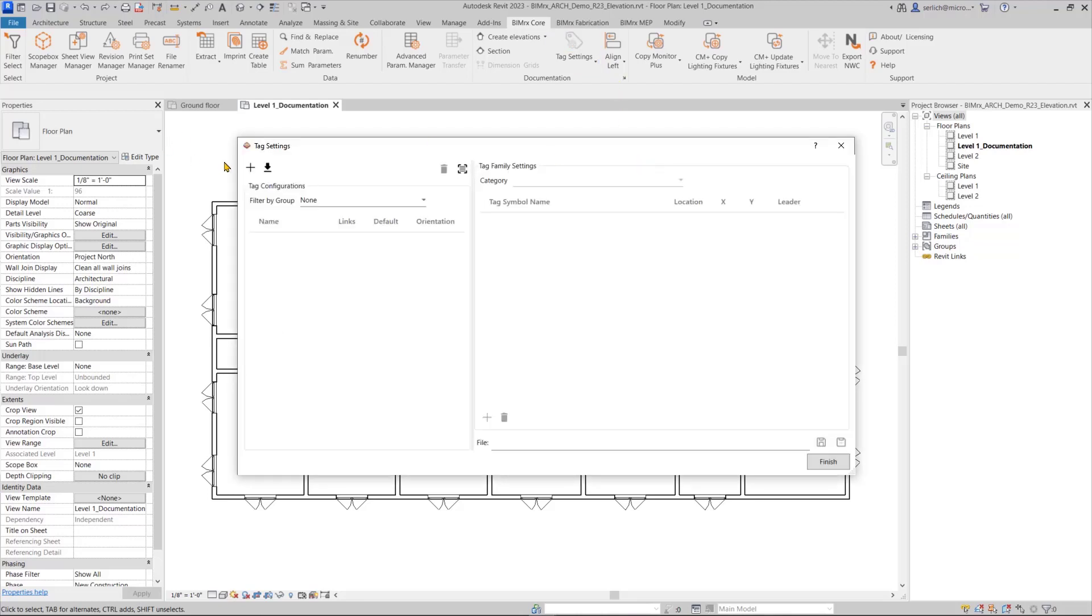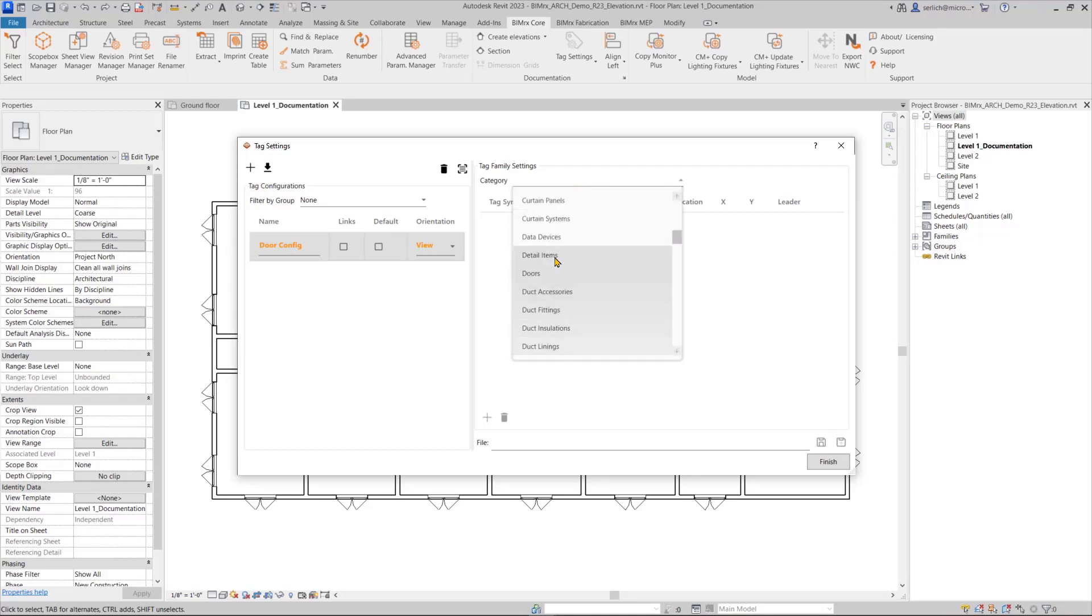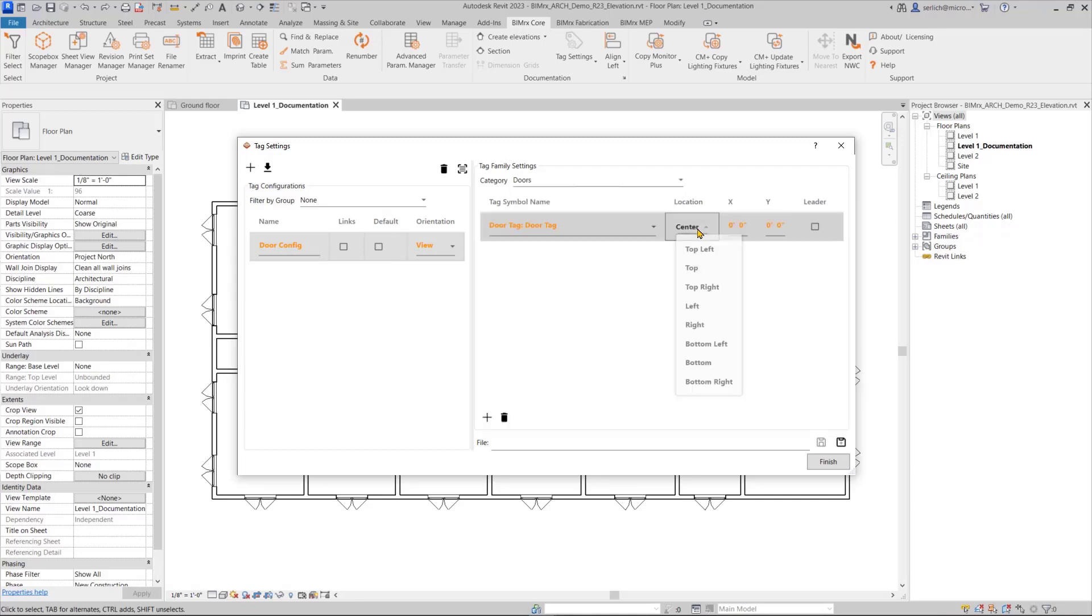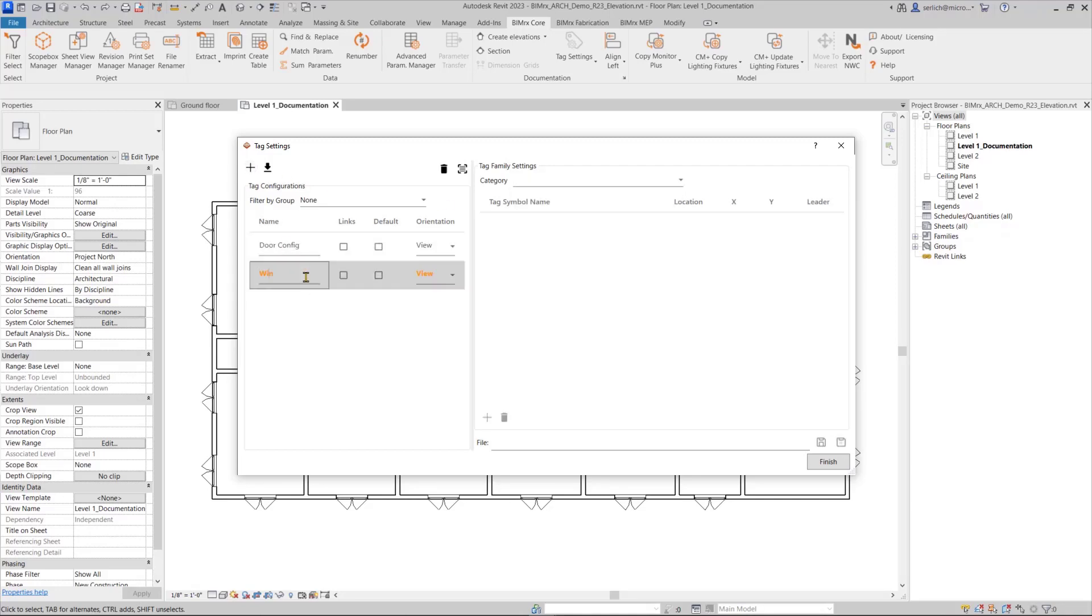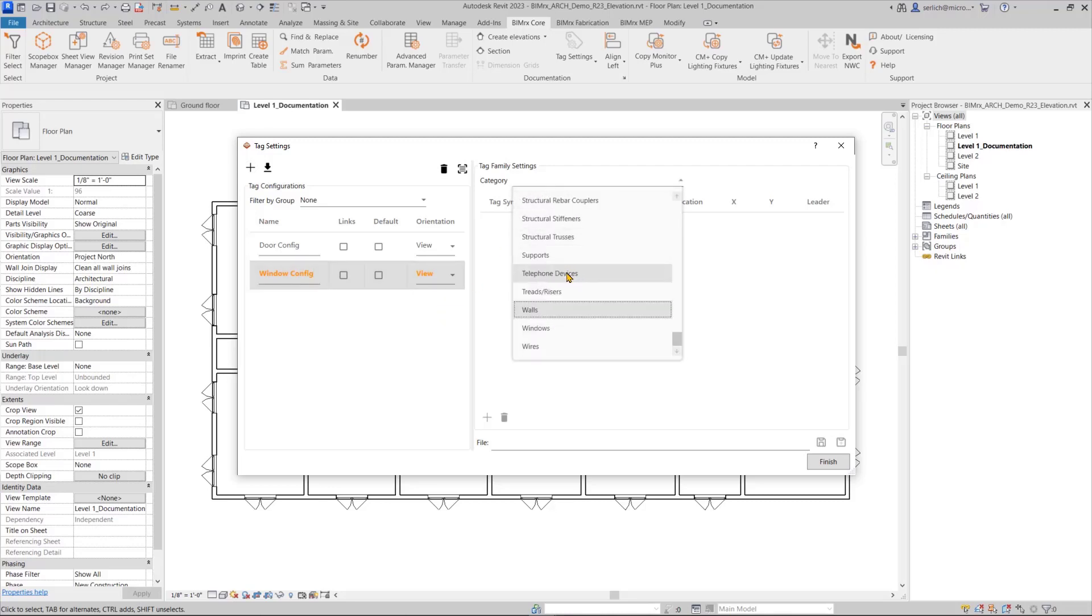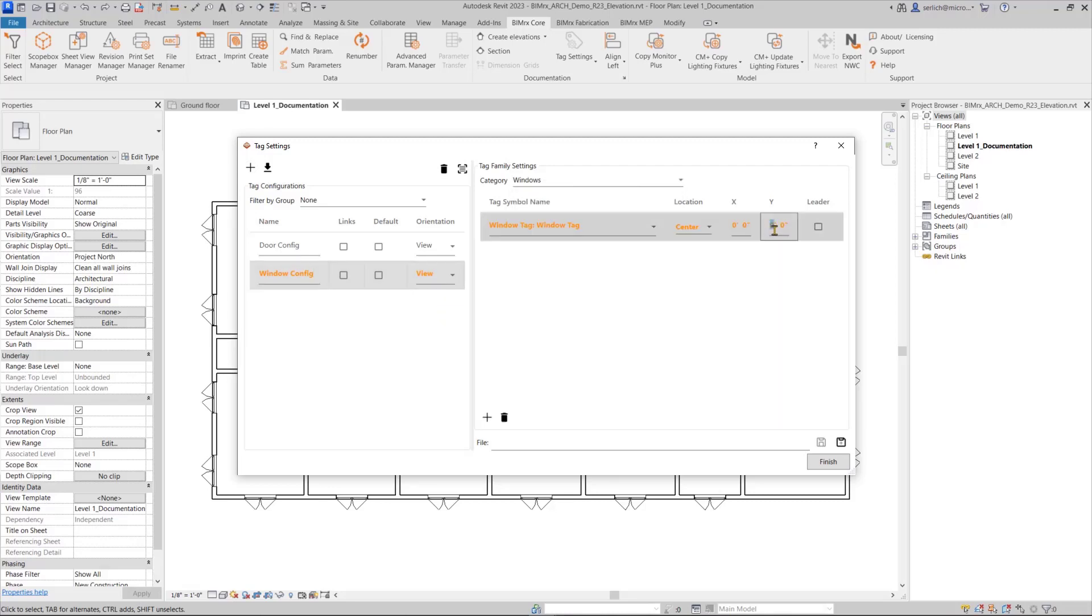The bimrex tagging features allow us to easily tag elements in our view. A new feature in the bimrex tag settings is the ability to specify an orientation option for tagging, either by elements or by view.